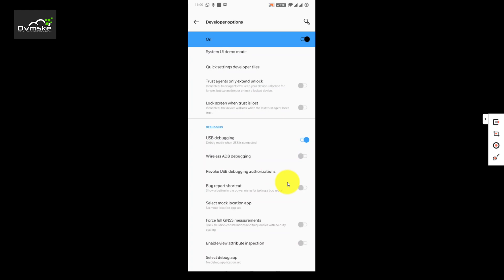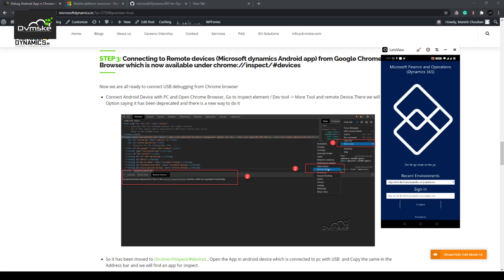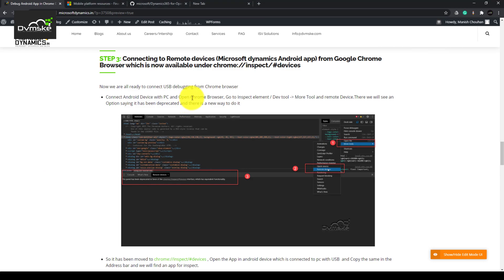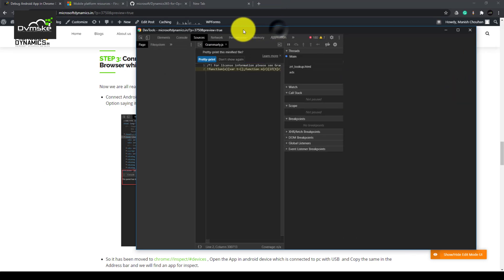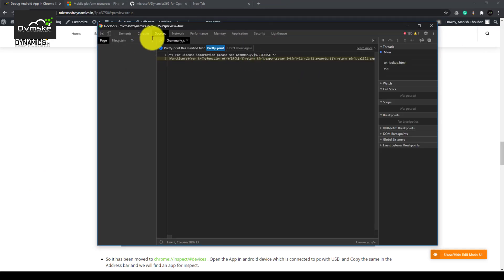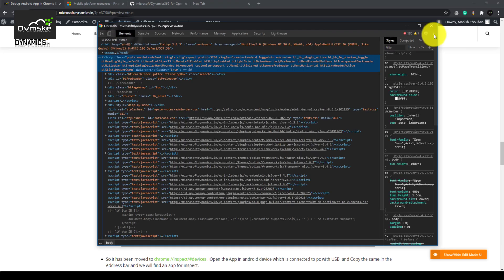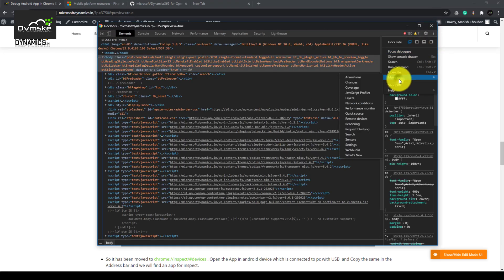Now third step is to connect our remote device, that is our Android application, with the Google Chrome inspect element or dev tool. We will press F12, it gave us the dev tool here. We will go to the element, from there we will select More Tools and Remote Devices.